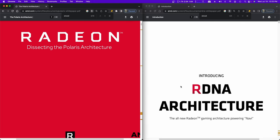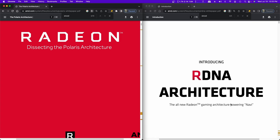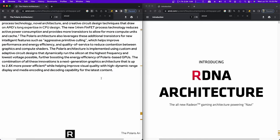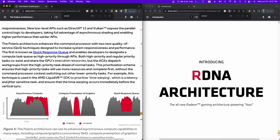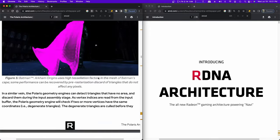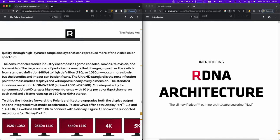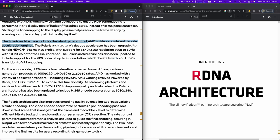The Polaris architecture includes the latest generation of AMD's video encode and decode acceleration engines. The decode accelerator handles HEVC or H265 main 10 profile with 3840 by 2160 resolution at up to 60 hertz. That is 4k resolution, what we commonly call 4k.